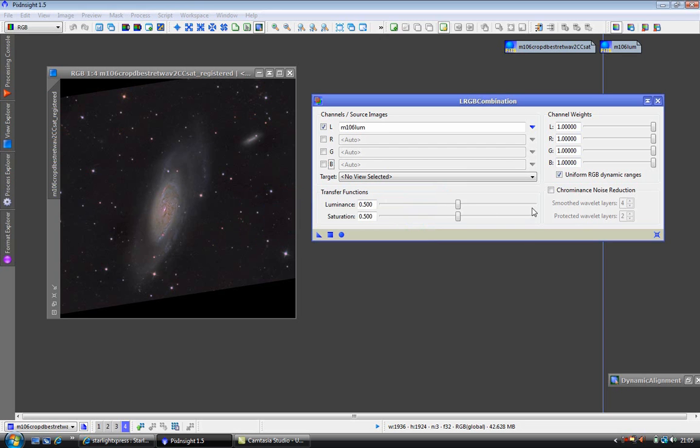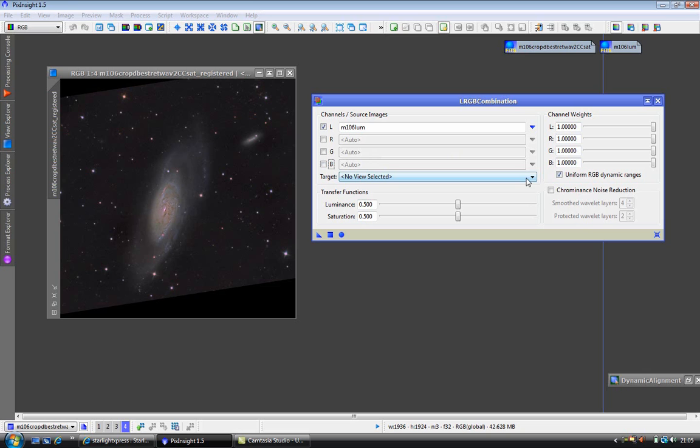Now we leave the channel weights alone because you really only use these when you are combining RGBs. We are not doing that at the moment. And you can select a target image if you so desire, but I am not going to do that. I am going to drag the new instance to the image we are going to work with, and it will have the same effect.